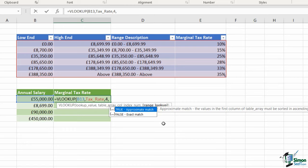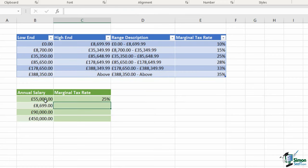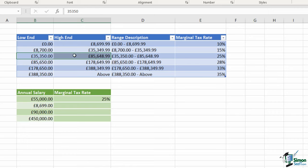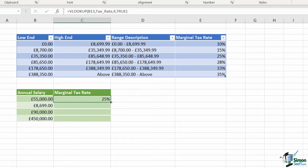I want to pull back the marginal tax rate, so counting columns from left to right that is column number four. Comma - this is where we get the change. In previous examples we always went for the FALSE argument, but in this case we need to use TRUE for an approximate match. Why? Because we're currently looking up an annual salary of £55,000, and if you look at the table above, we don't actually have the exact figure of £55,000 listed. It falls within the range of £35,000 to £85,000, so this is why we'd need the approximate match. I type in TRUE, close the bracket, hit Enter, and we get a result of 25%.